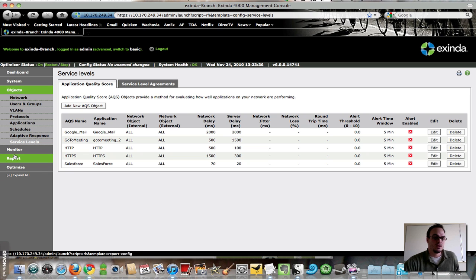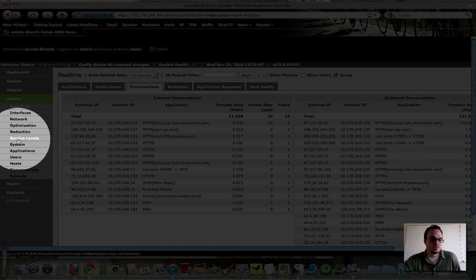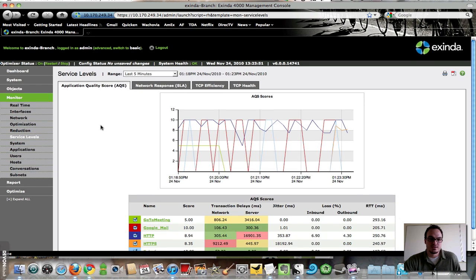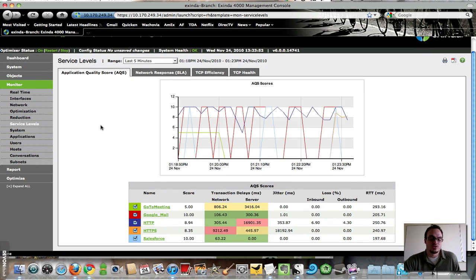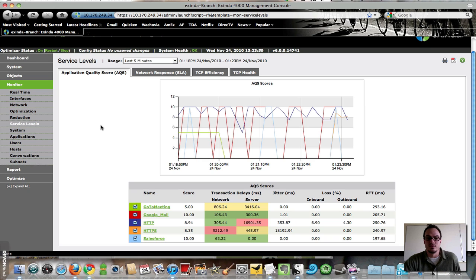and now that I have my objects defined, I'm going to go look into how my applications are actually performing. I'm going to look into monitor service levels, and I've got some application quality data to look at. You can see a few of these that I had already defined that have been collecting data for a while. I'm just looking at the last five minutes.